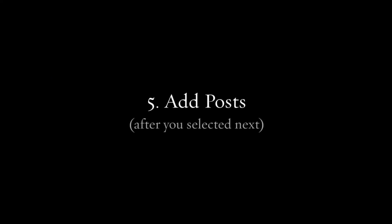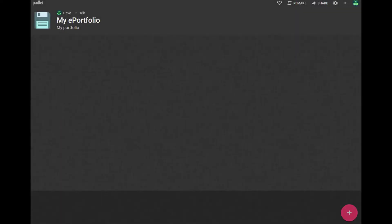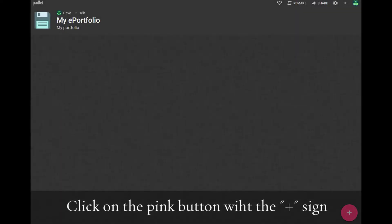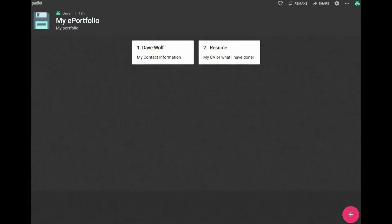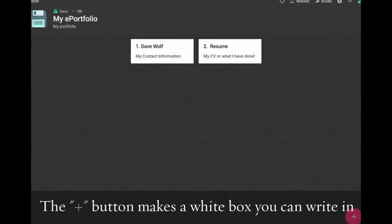Select Next. This should save and get you started. If you want to make changes, just select the sprocket up on the top right. Now it is time to add posts. This is how to make a post in Padlet. Click on the plus sign area on the bottom right.